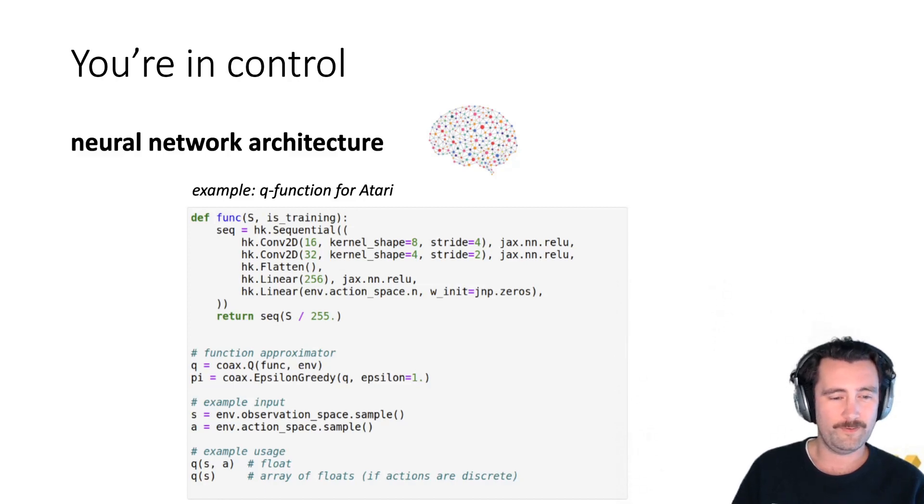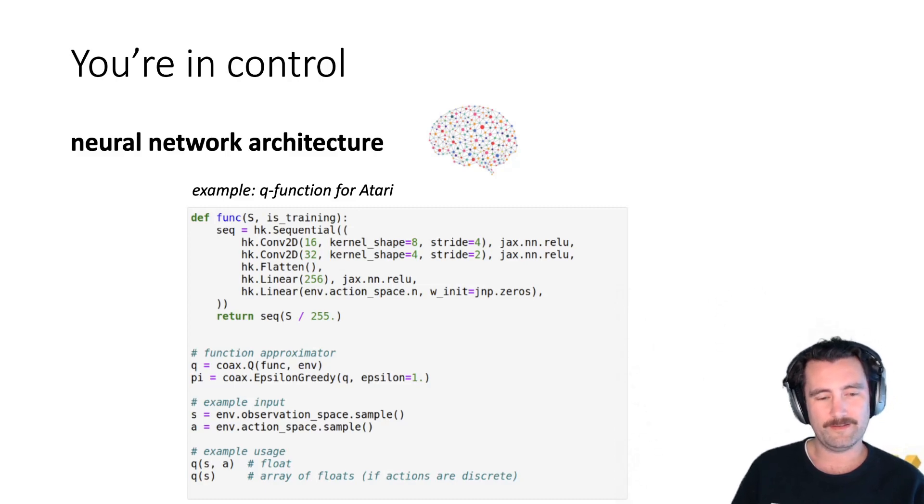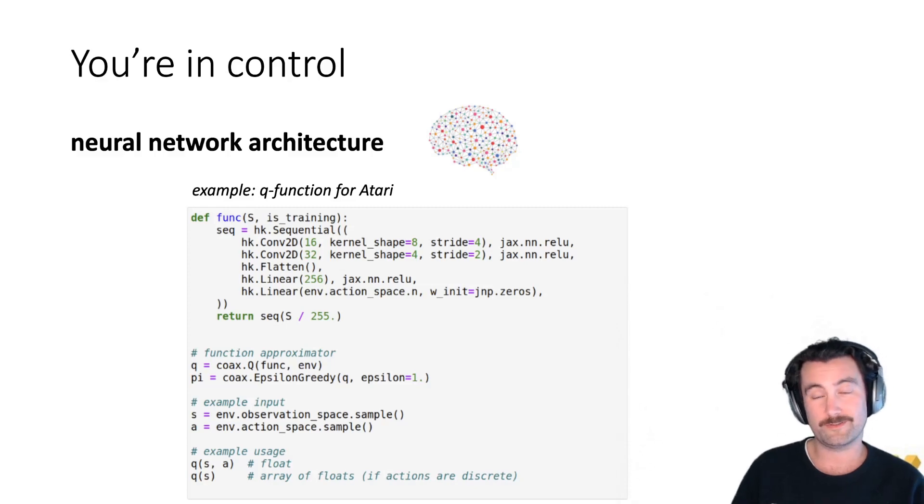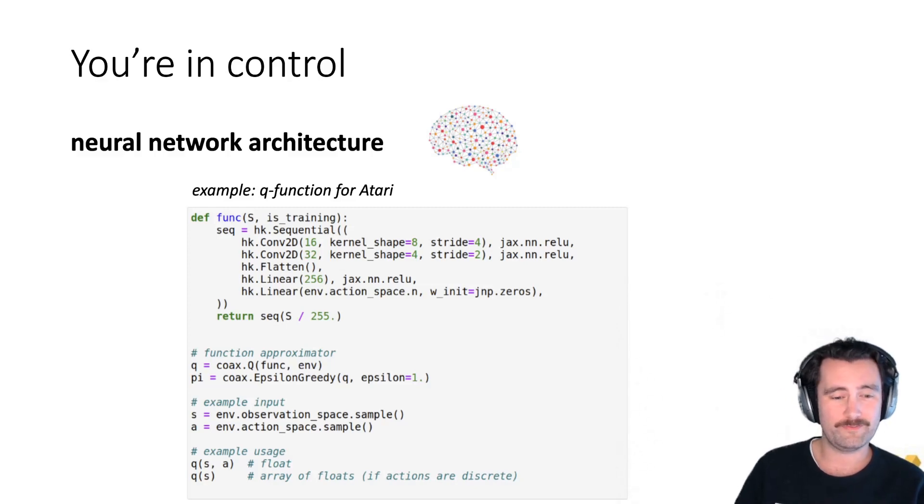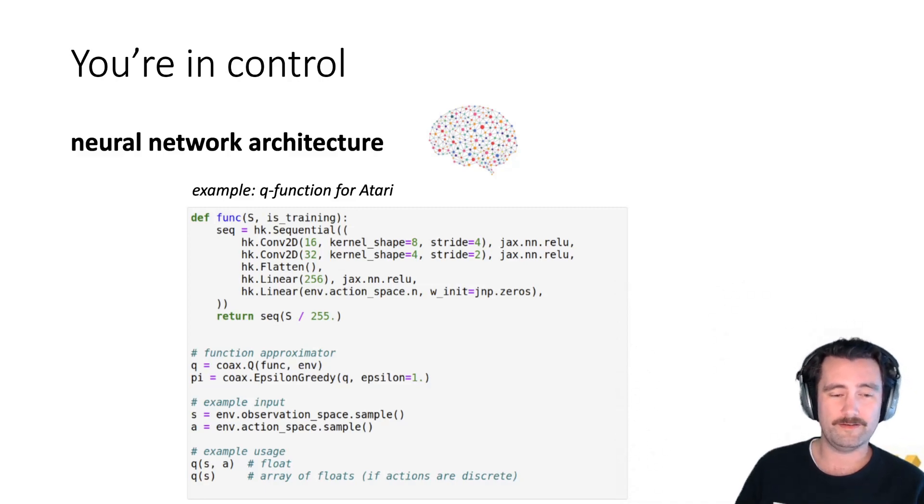So, for instance, here, we define this Q function. And as an example, we'll just take a state action pair and then feed it into this Q function. And you just get a floating point if you give it a pair. And also, if the action space is discrete, you can omit the actions as well.